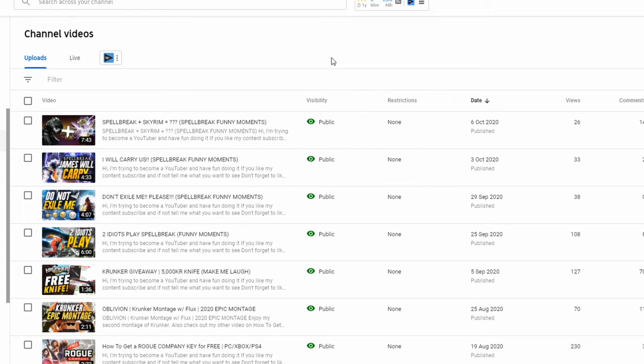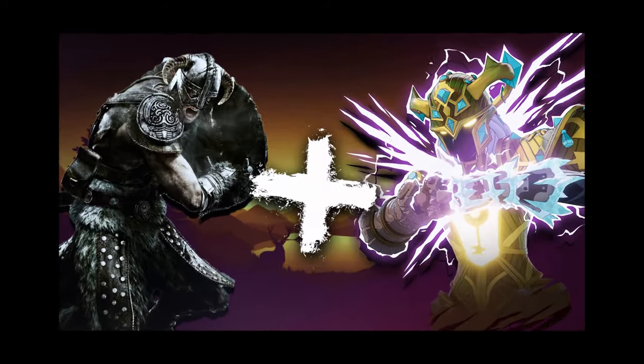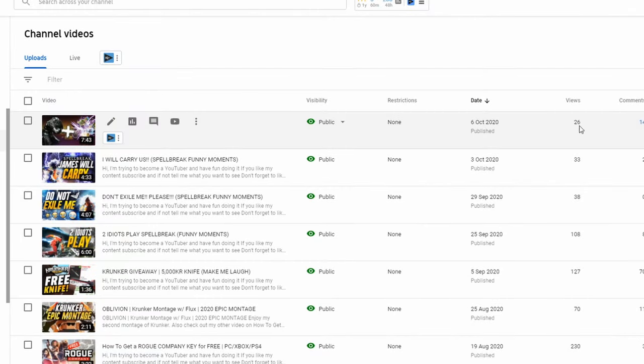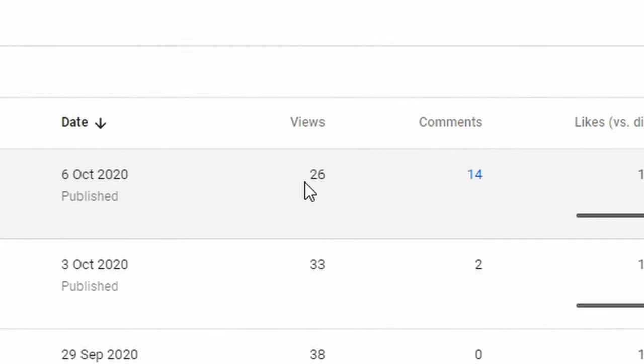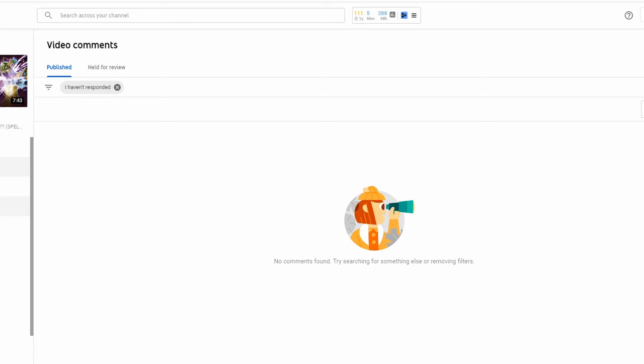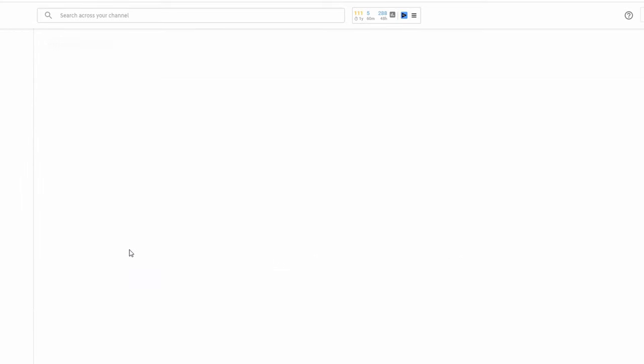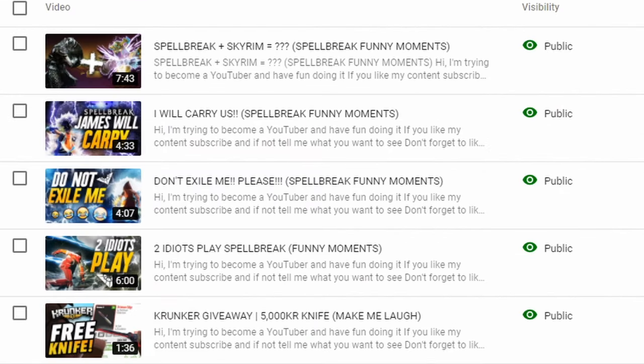Before we get into that, top right as you can see latest video Spellbreak plus Skyrim, funny moments in that. It's actually here right now. I don't want to get that much, that's just no. Parts of the comments I'm just that good anyway. Should we head over to it?